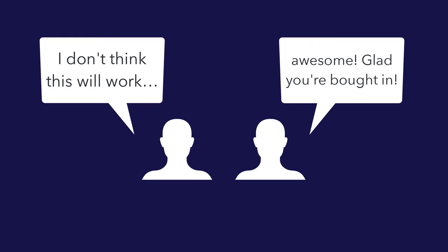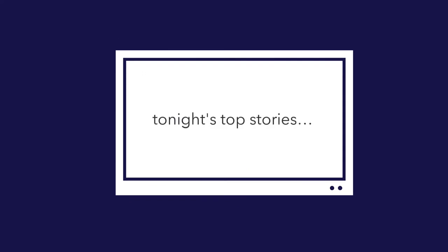The problem is, what we think is a good communications plan is more like plunking people down in front of the nightly news where information is broadcasted at them.